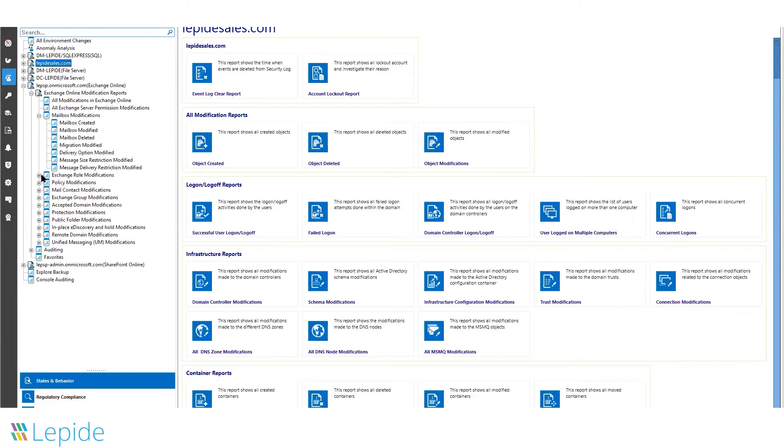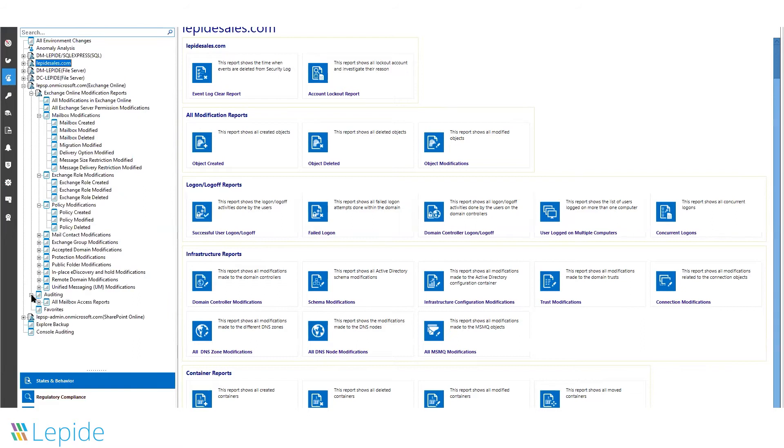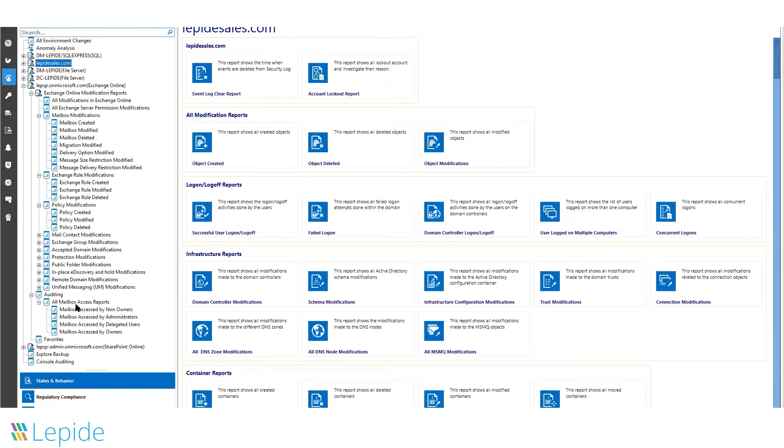If any changes take place inside your Office 365 environment, you will get alerts or reports delivered straight to your inbox, mobile device, or to the live feed.